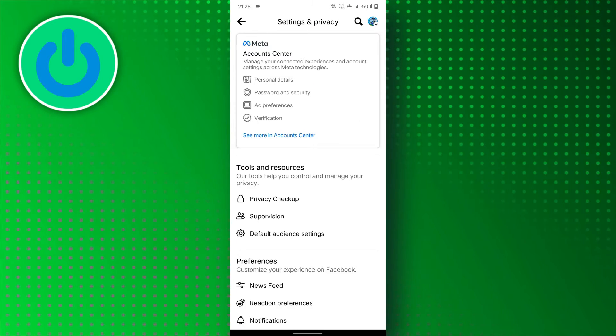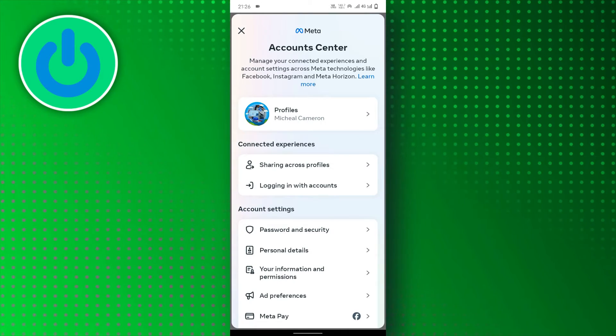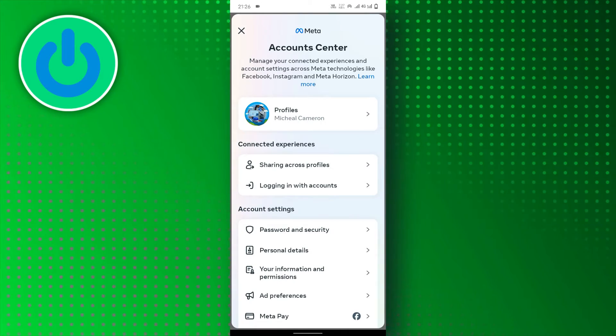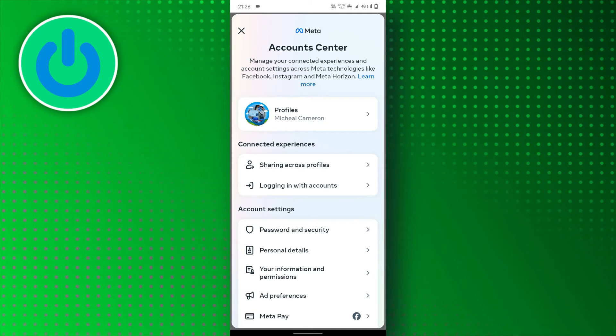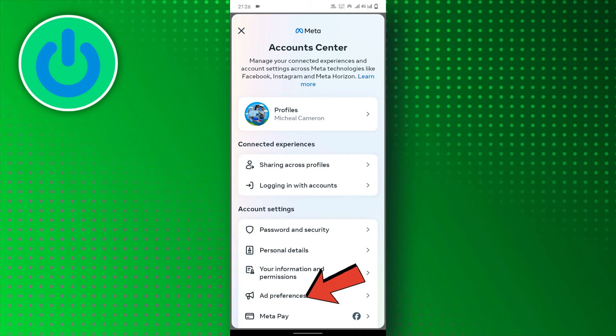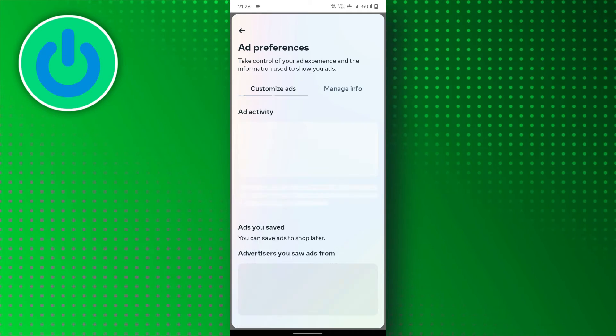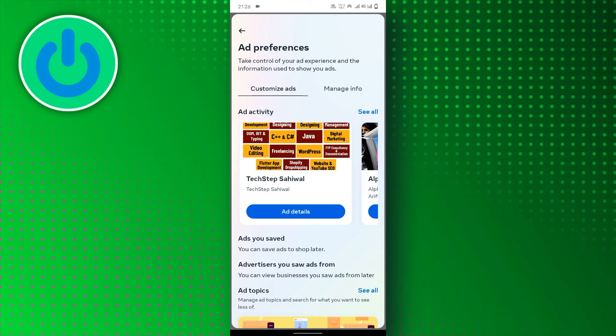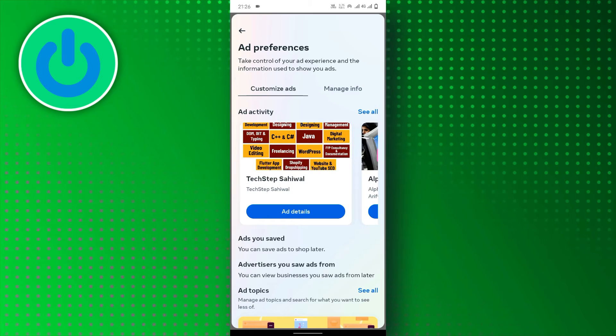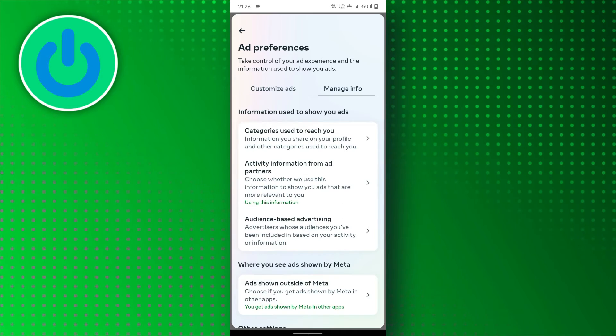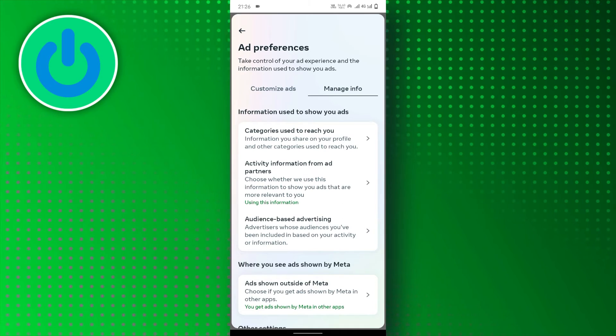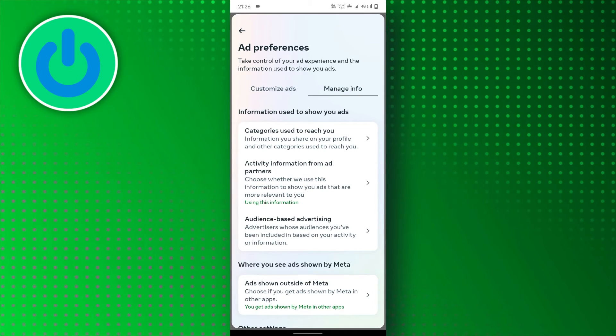With all the settings available, it can be easy to get overwhelmed. Look for a section labeled Ads. This is where you'll find the tools to control the ads you see on your Facebook mobile app.